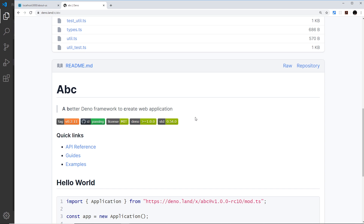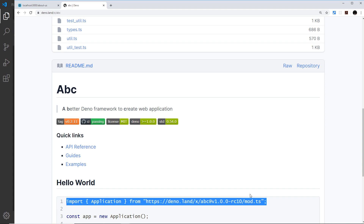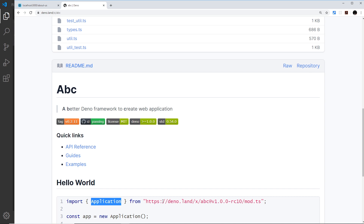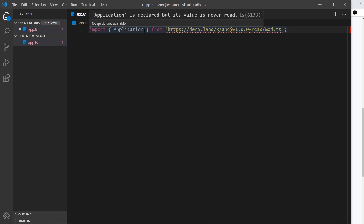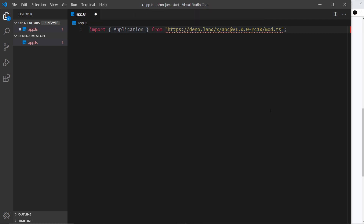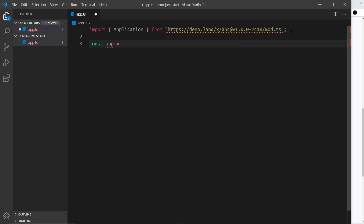The first thing we need to do is grab this import, which imports the module and in particular imports the Application class from ABC. That's what we use to set up a new ABC app. I've deleted the old files and created a new one called app.ts. I'll paste in this import at the top, then create a new app instance by invoking Application and storing it in a constant called app.